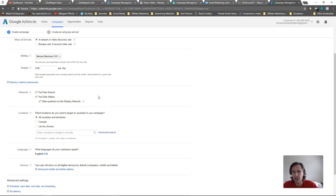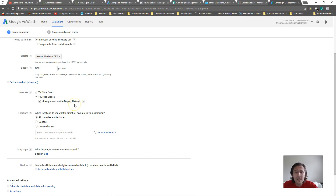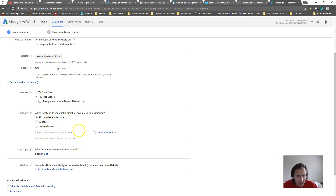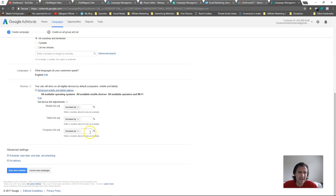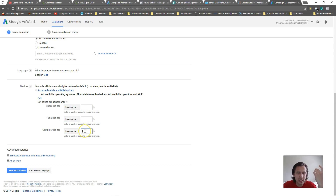Video partners on display network means Google's video partners - your ads would have the option to show there. The positive is you'll get more impressions, but the bad thing is it's not going to be as targeted or high quality. I usually don't select it because I want traffic that converts. For countries, select whatever you want - that's straightforward. I leave languages at English. For device options, if your video is performing well for desktop users you can increase your bid by say 50%.